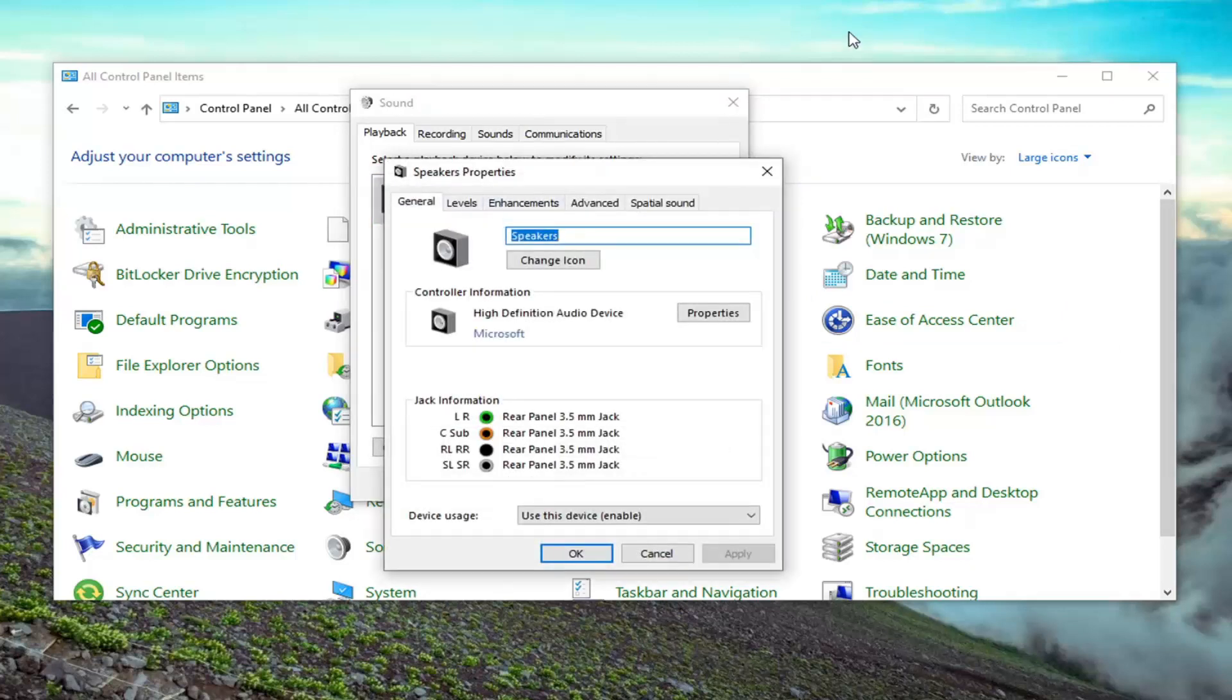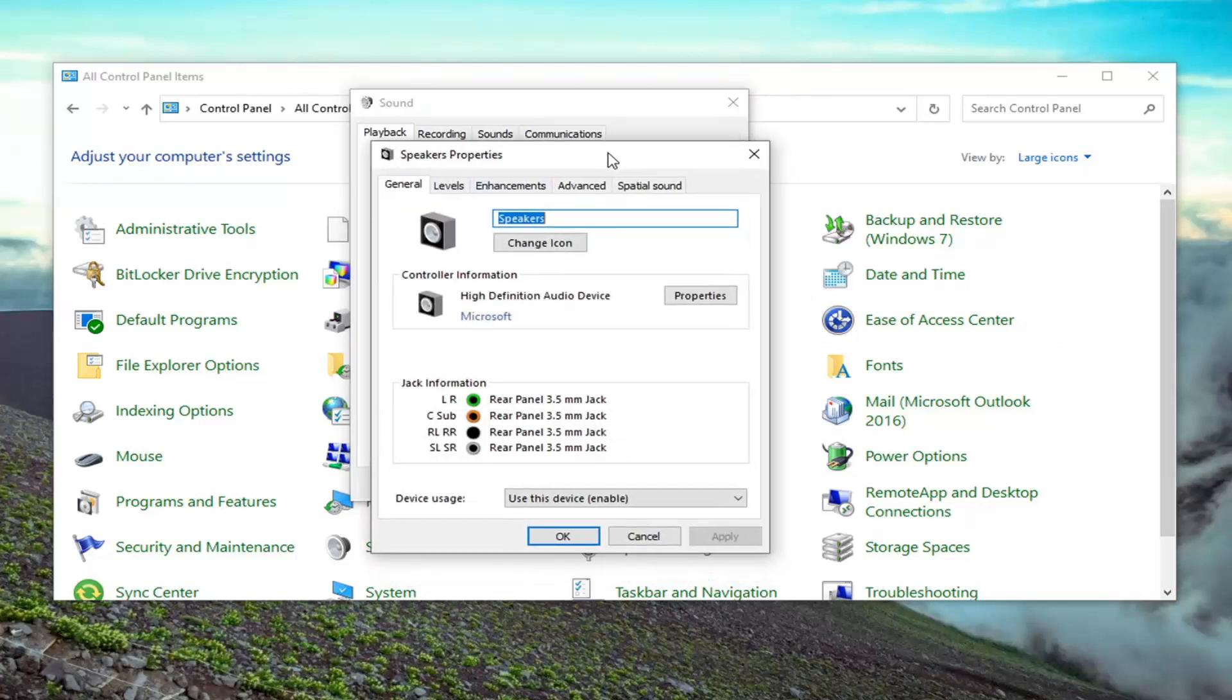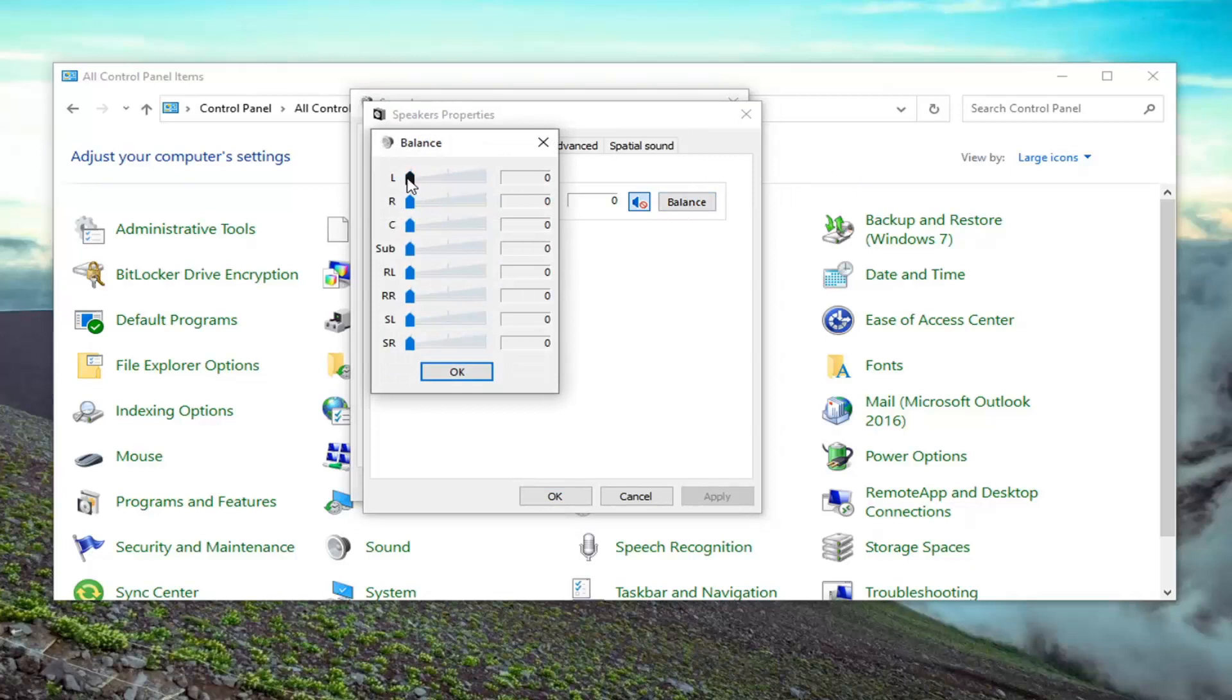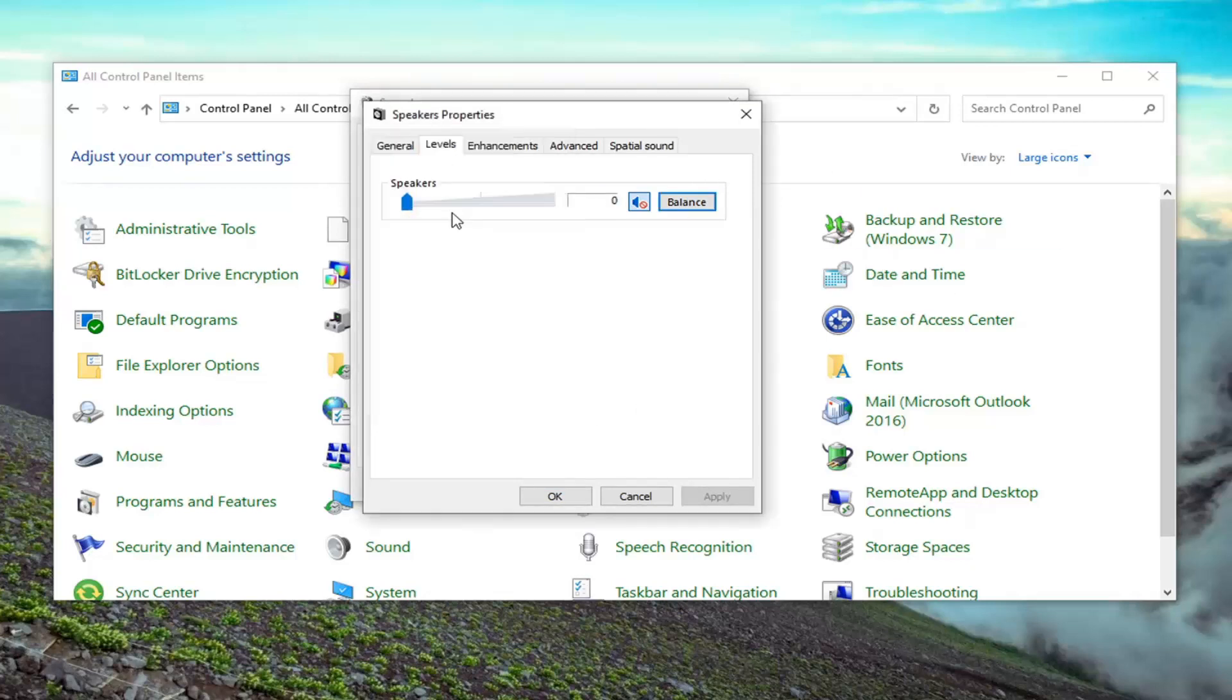And then select the levels tab. And then there should be a balance button. You just go ahead and select the balance button, and you can adjust the left and right speakers right there accordingly. So again, that's just an alternative way of doing it.